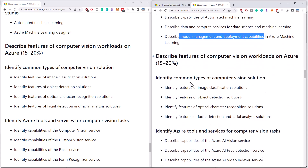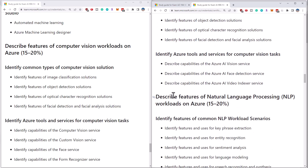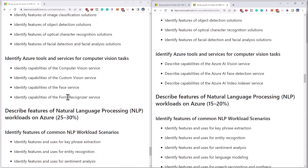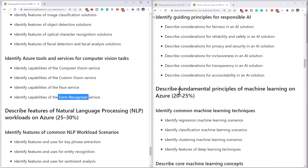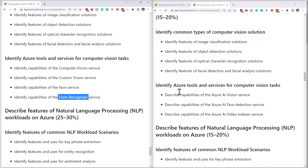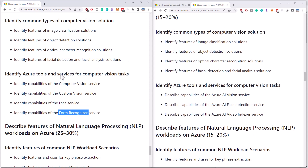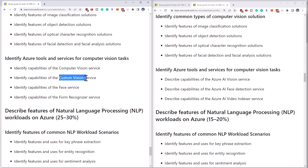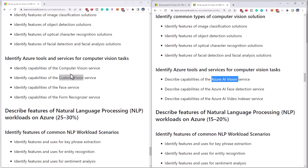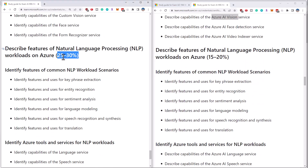Continuing down, we have the computer vision workloads — the percentage hasn't changed, and the first section in terms of common types has not changed either. In terms of tools and services, Form Recognizer has now become Document Intelligence, so you're not going to see 'identify capabilities of Form Recognizer' on this part of the exam, but the rest is the same. Custom Vision has also been removed, now just called AI Vision Service, which might include both.